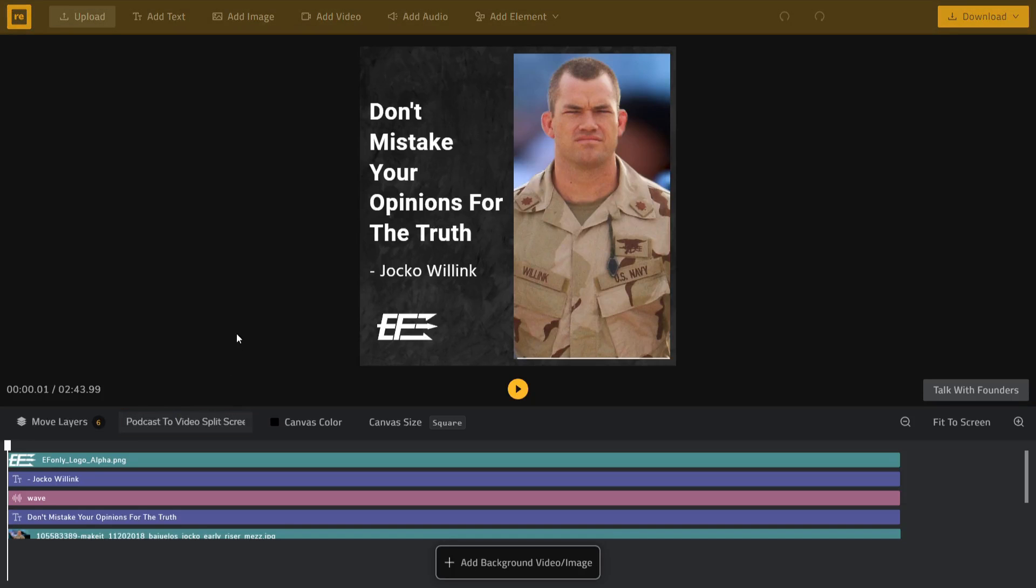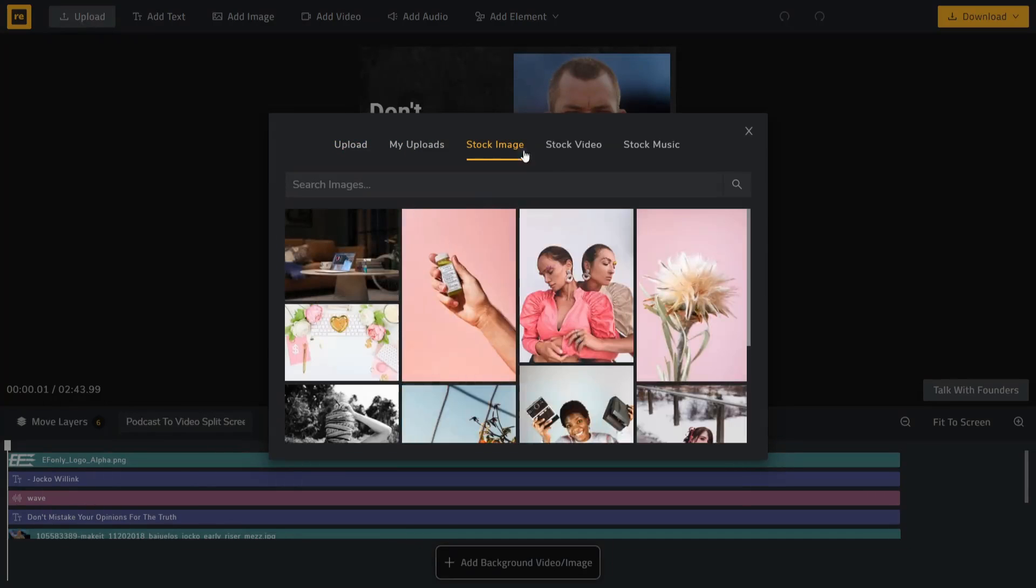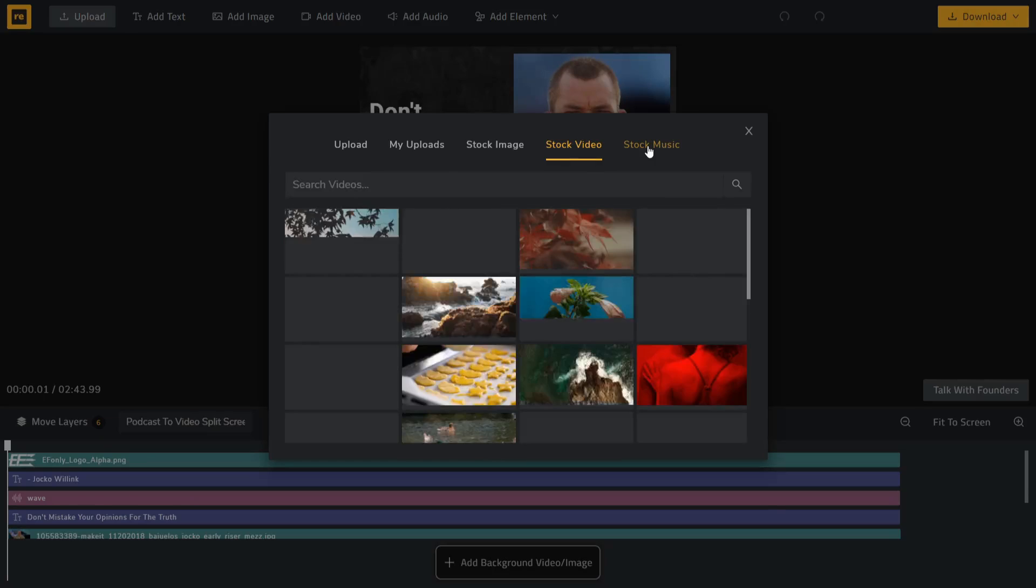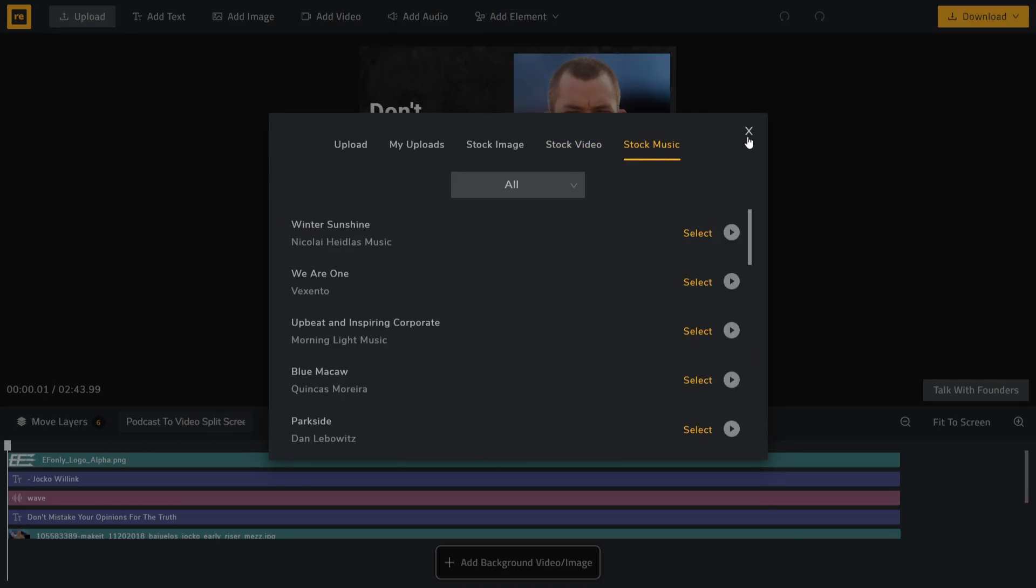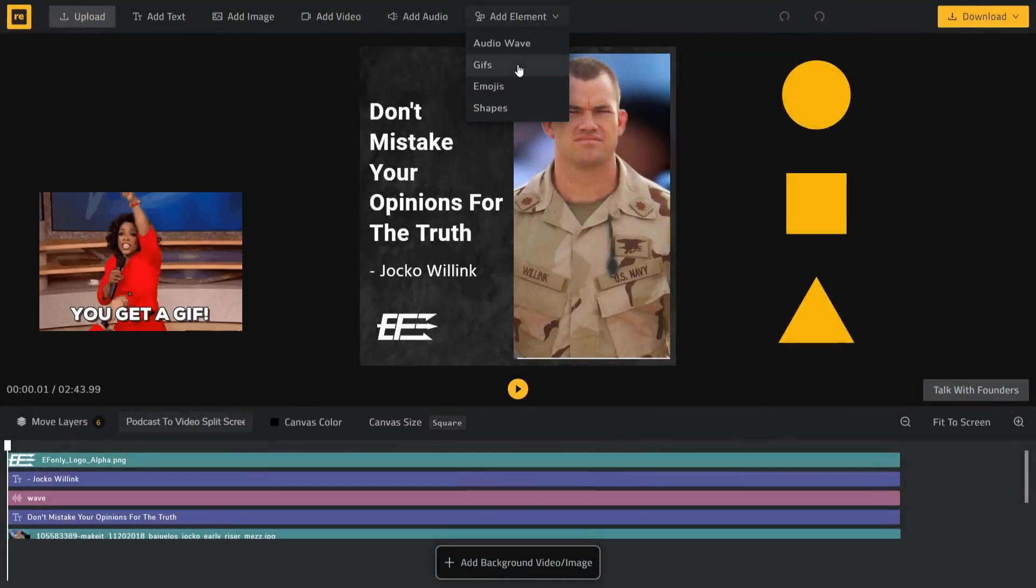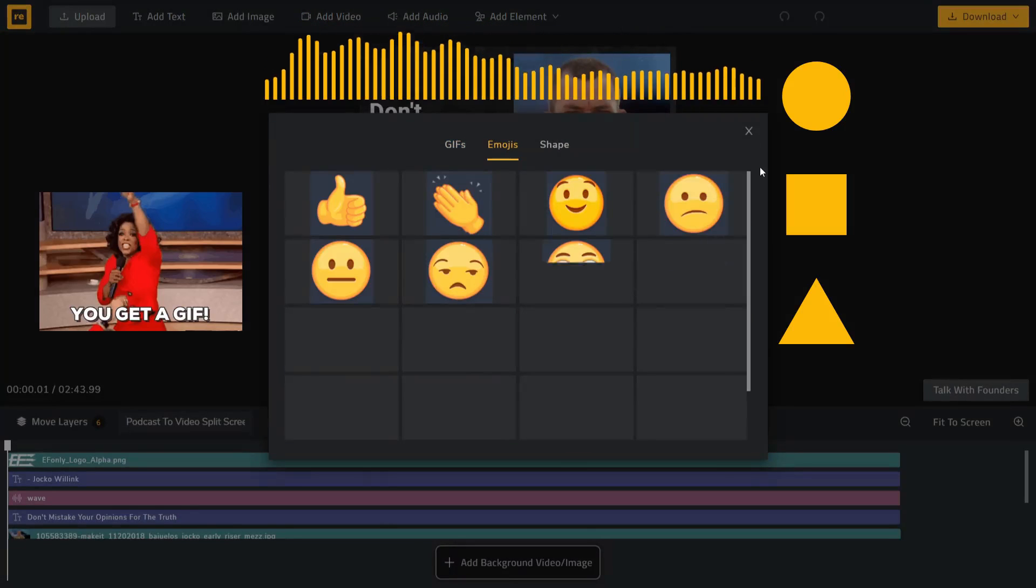On the top bar, you will find different ways in which you can add your own media by using the upload function. Or you can use an extensive library of stock photos, stock videos and music. You can also add GIFs, shapes and audio waveform to enhance your video.